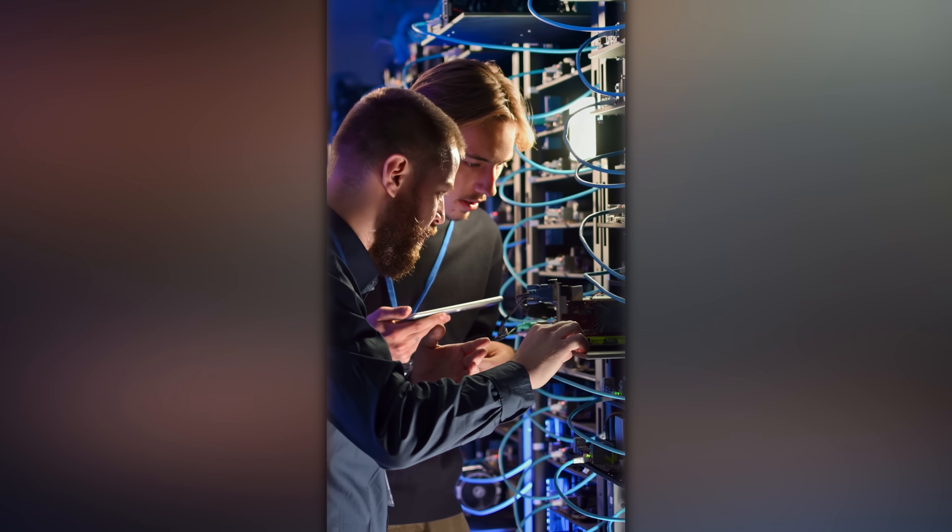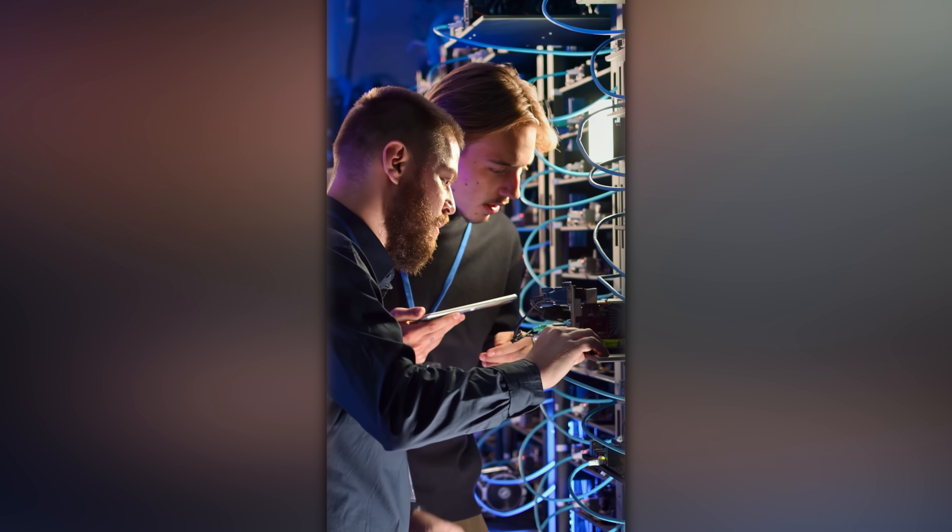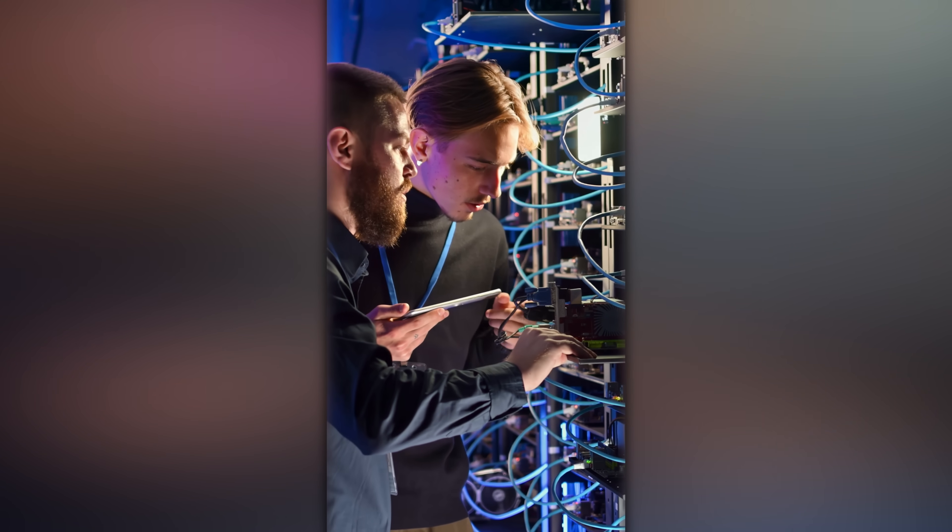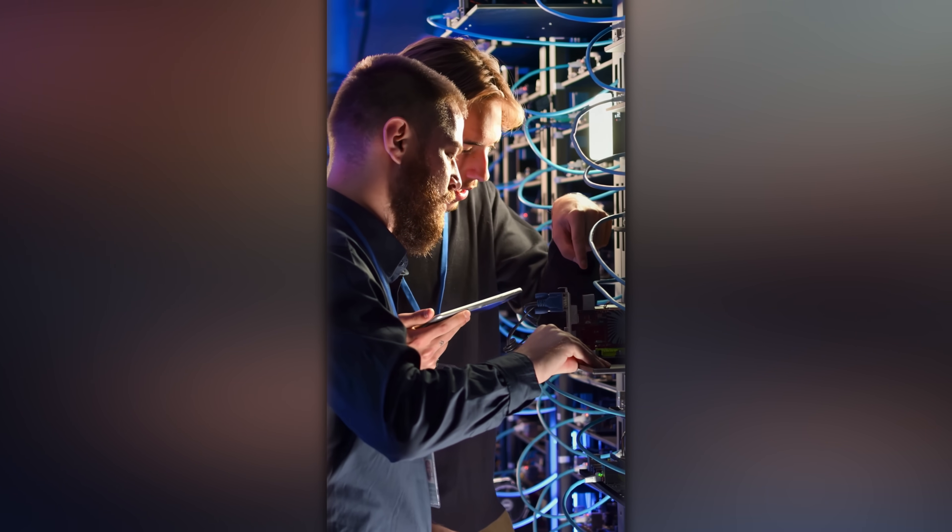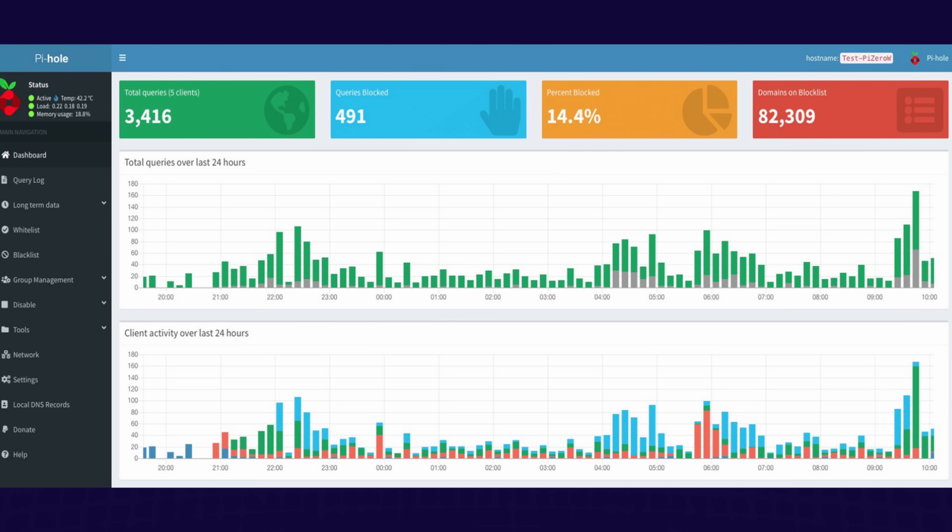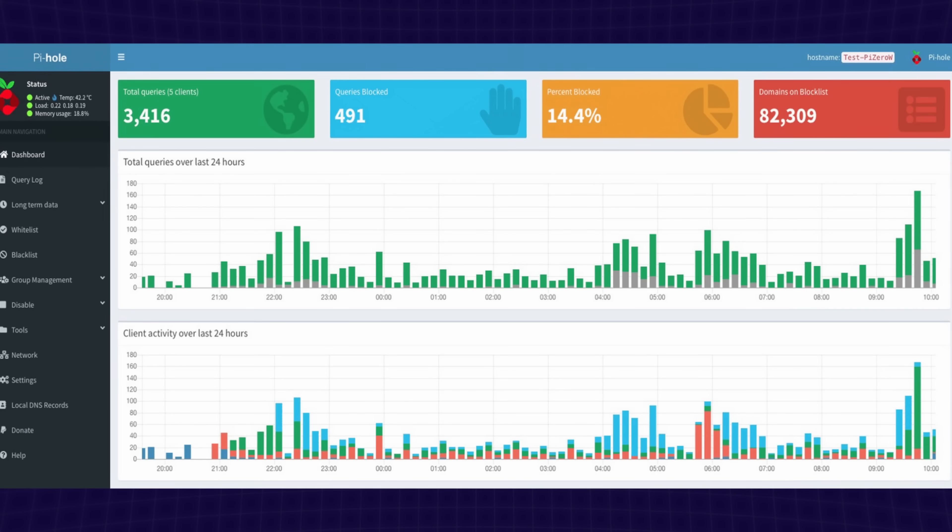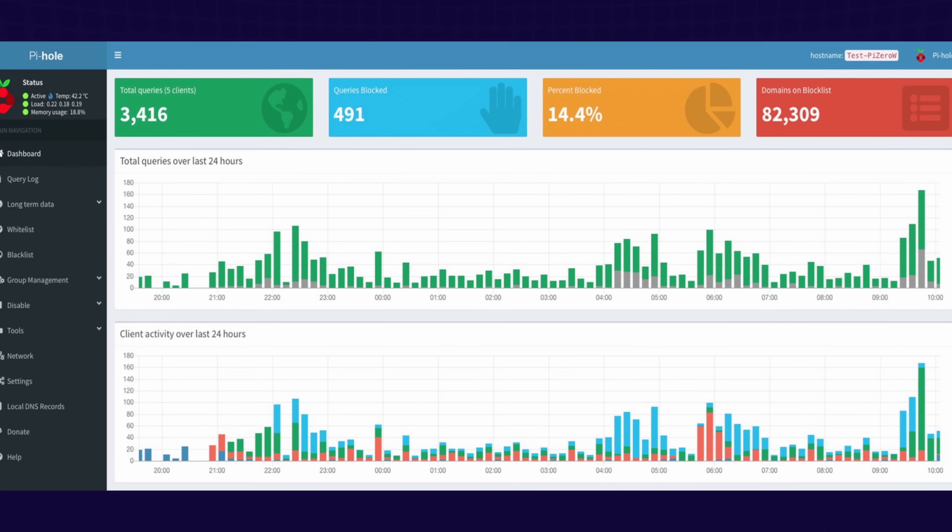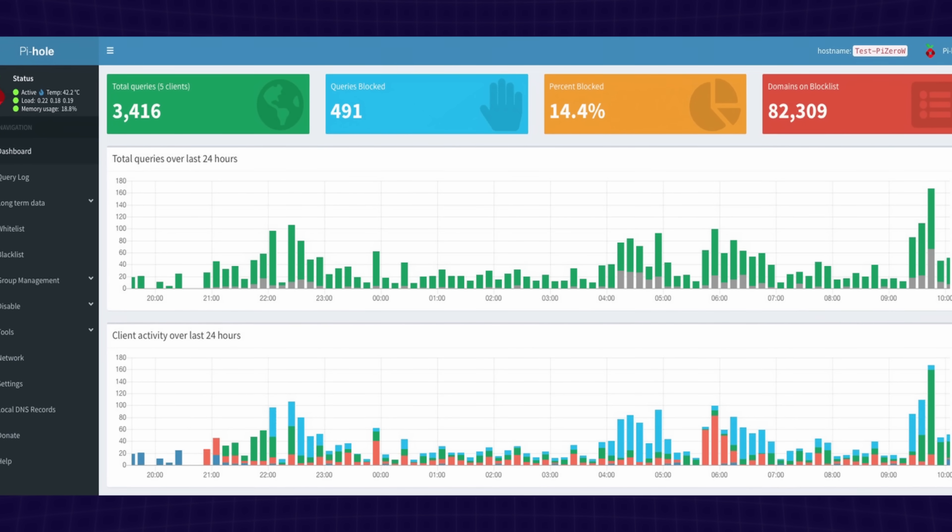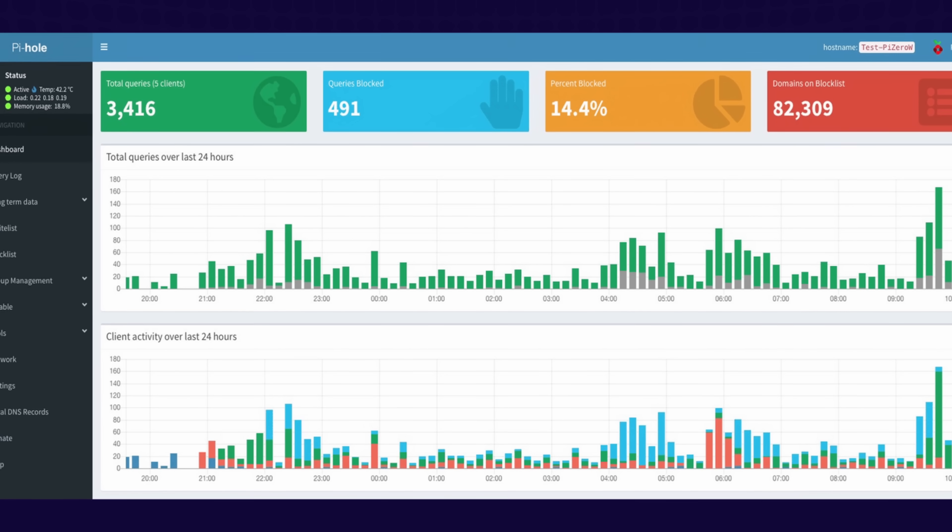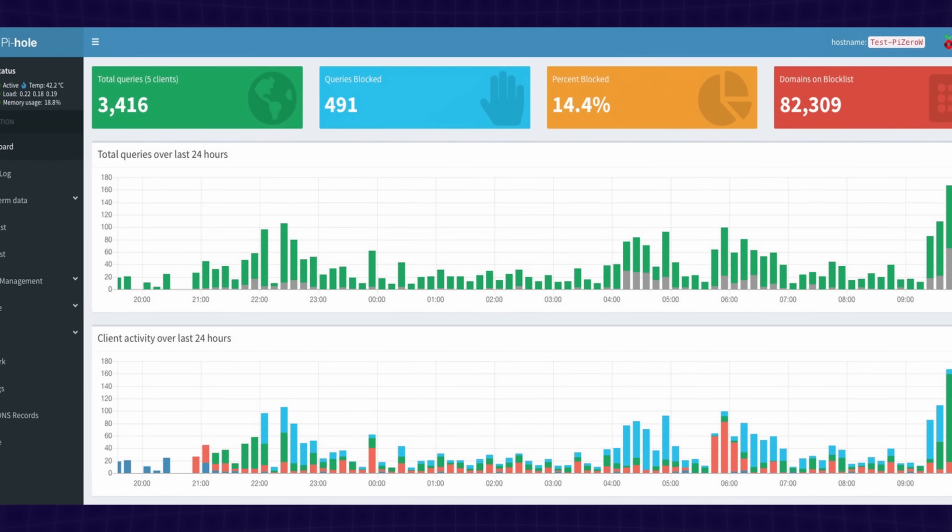If you really want full control and don't like relying on third-party DNS services, you can go one step further and create your own DNS server. A popular setup involves using a Raspberry Pi and a tool called PiHole, which blocks ads and trackers at the network level while acting as your private DNS resolver. Using PiHole is one of the most effective ways to take total control of your DNS requests, but it does take some time to set up.